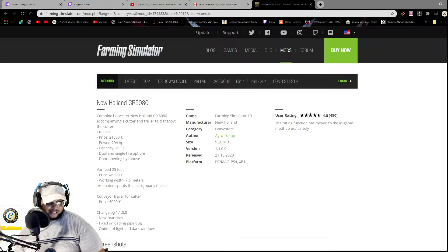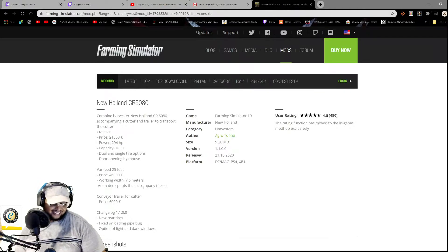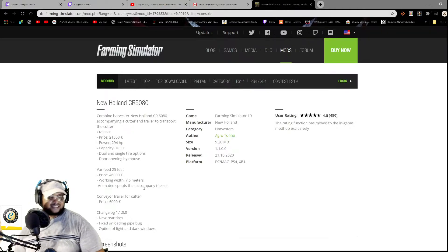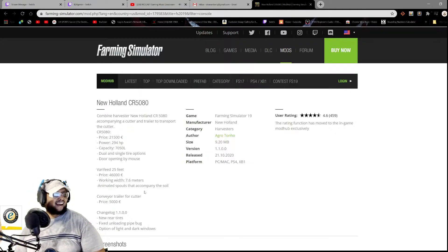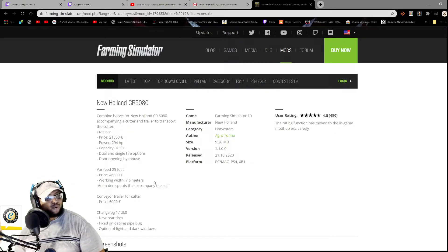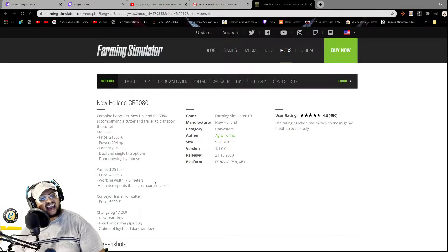But I would not be streaming Destiny during the day because during the day is Farming Sim time, and in the night I'll stream Destiny. All right, so the New Holland CR5080.